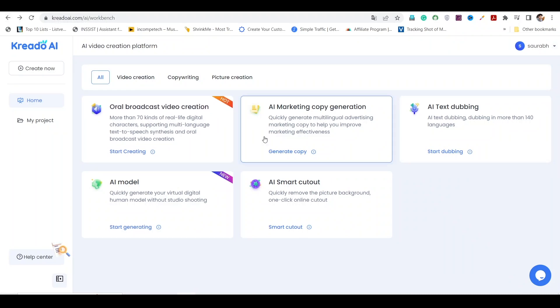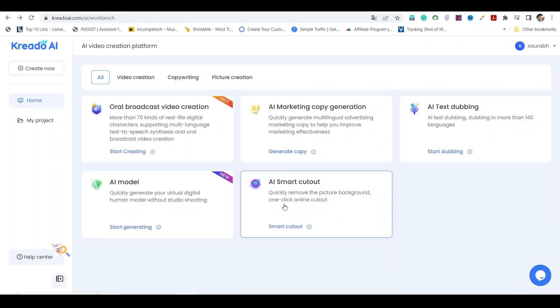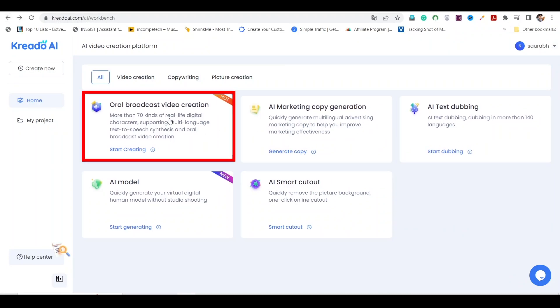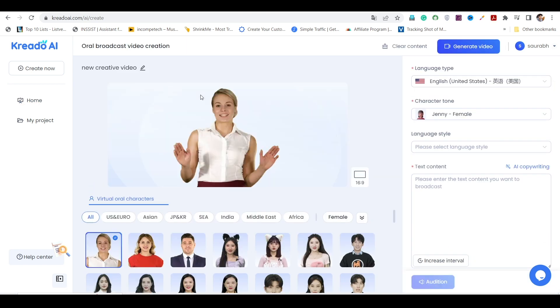Once you're in, you'll be presented with a range of options. Since we're focusing on AI avatars, select the oral broadcast video creation option.